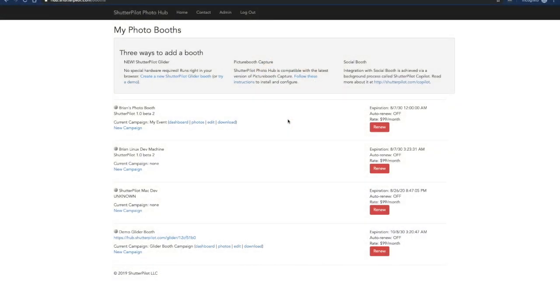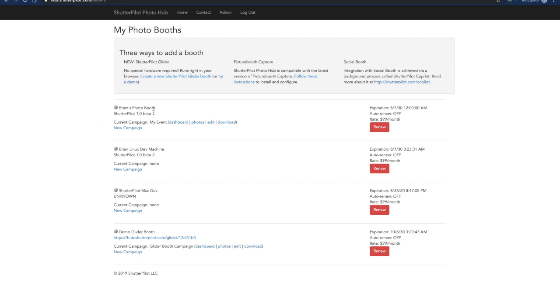When you log into PhotoHub you'll see a screen that looks something like this. You'll see these three ways to add a booth and you can choose the one that works best for you. Once you've added a photo booth you'll see it appear underneath. You can see I've added four photo booths but we'll just focus on this first one.